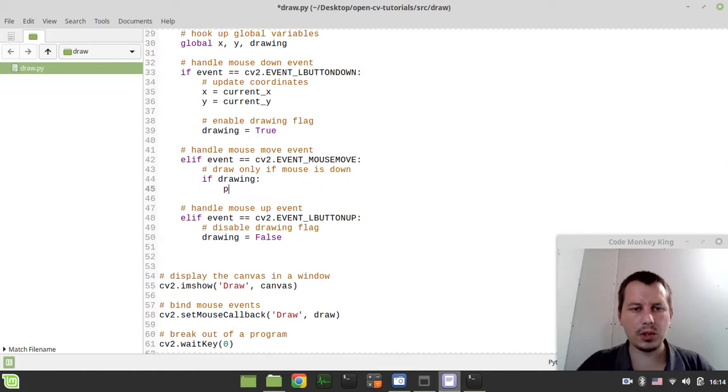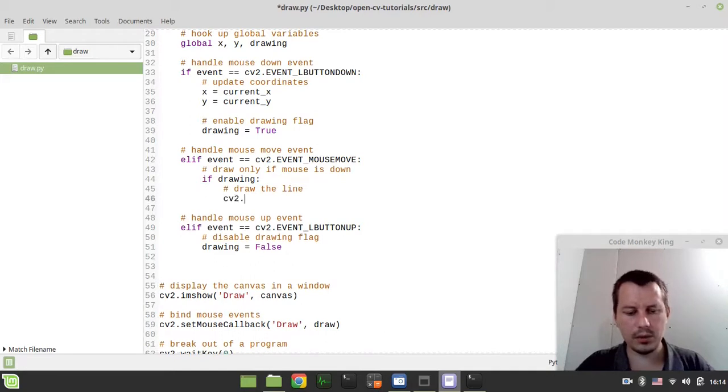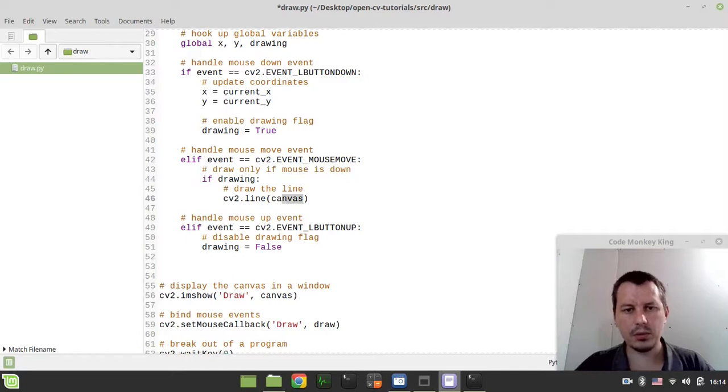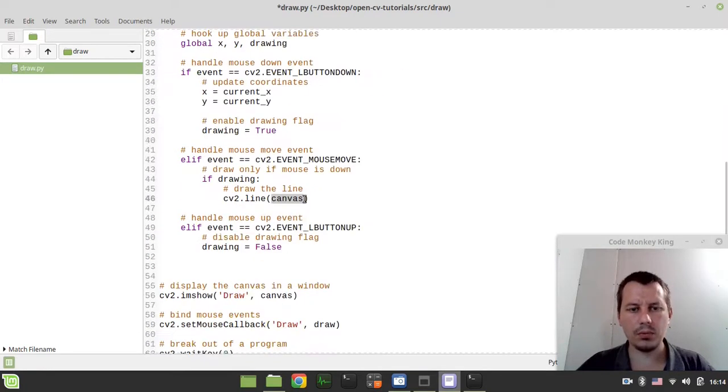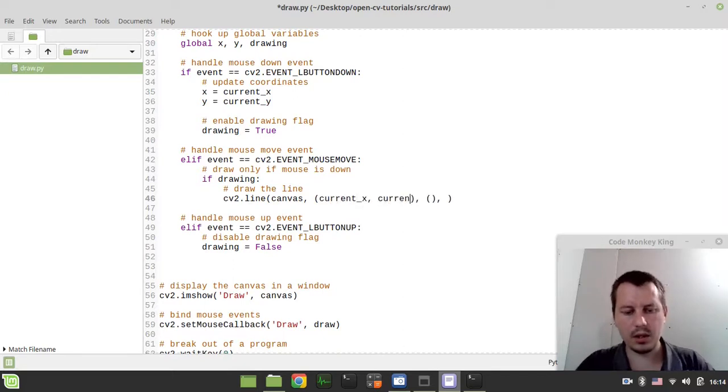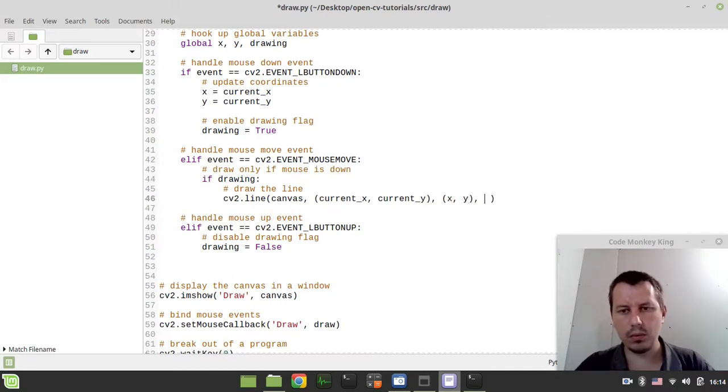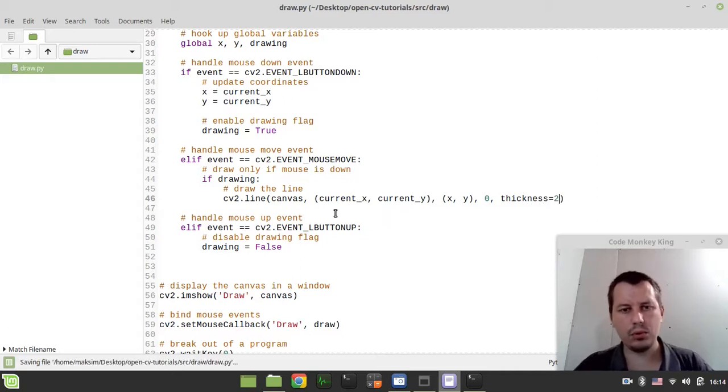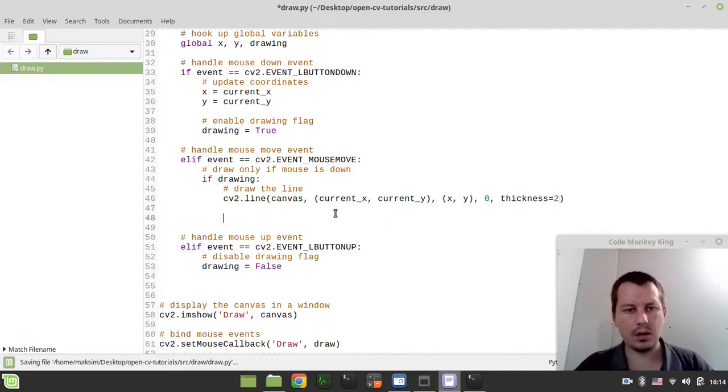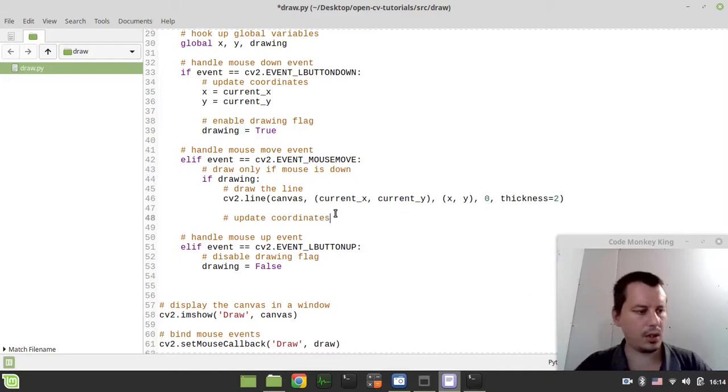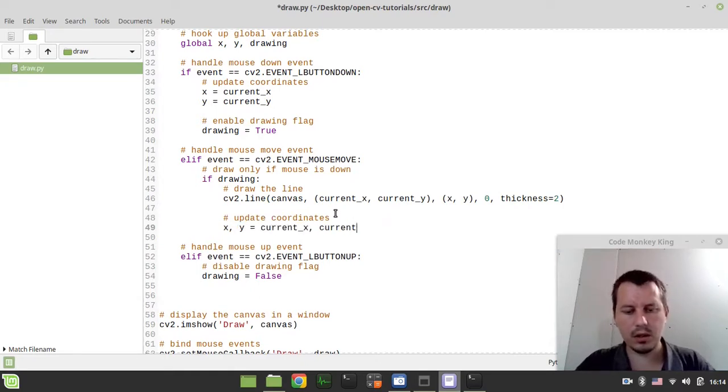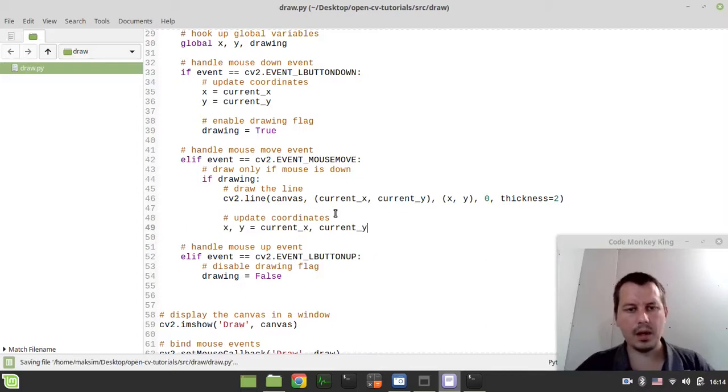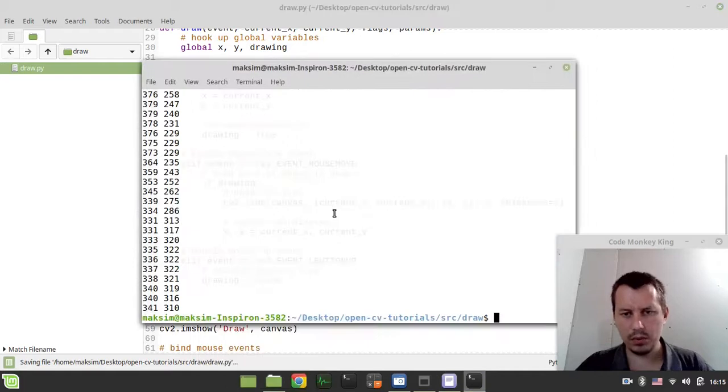The next thing to consider, we actually need to draw the line. Here we can say cv2.line, then we want to draw this on a canvas so we specify the array we're supposed to be drawing within, the canvas one. Then we need to specify the from and to coordinates, so this would be from current x and current y and up to global x, global y. Then the color, I use 0 which stands for black. And finally thickness, so thickness is going to be let's make it equal to 2. And here also we need to update the coordinates again, so I can simply say x and y equals current x and current y.